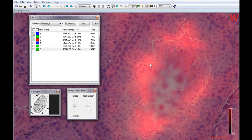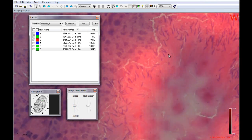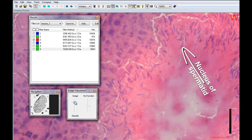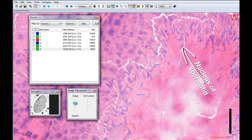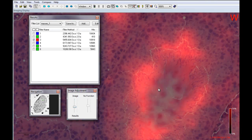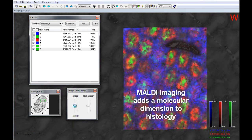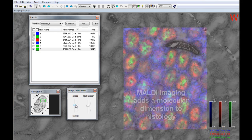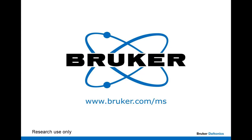The nuclei of the spermatids appear here as these blue comma-like structures indicated by the arrow. MALDI imaging adds a molecular dimension to histology. For additional information, please visit www.brucker.com.